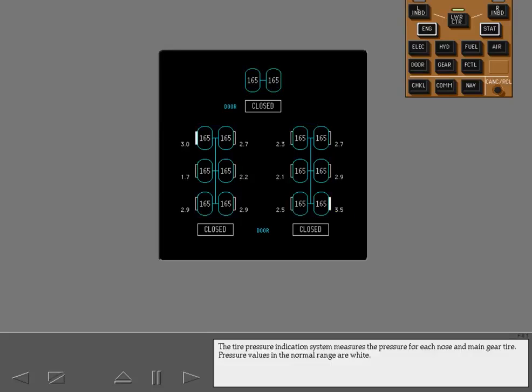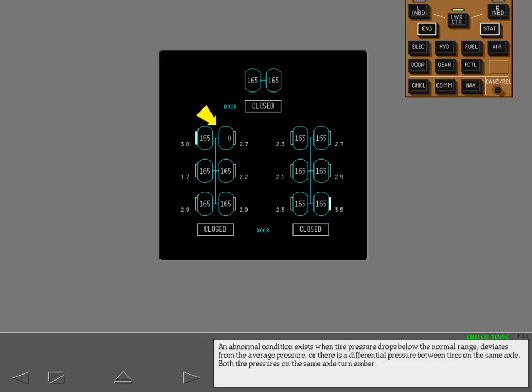The tire pressure indication system measures the pressure for each nose and main gear tire. Pressure values in the normal range are white. An abnormal condition exists when tire pressure drops below the normal range, deviates from the average pressure, or there is a differential pressure between tires on the same axle. Both tire pressures on the same axle turn amber.